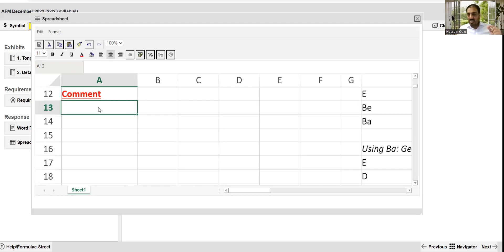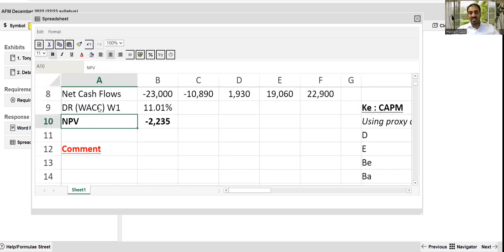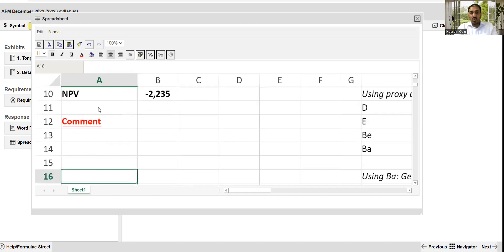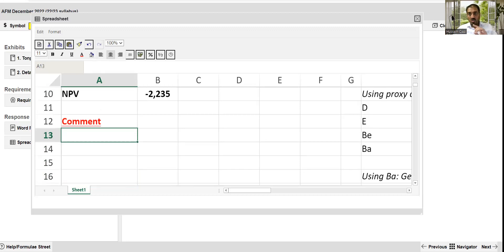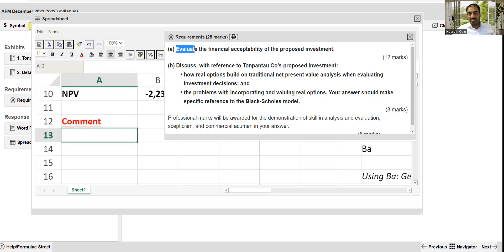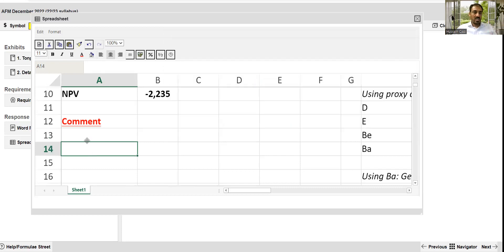A very important thing for Section B type questions on the topic of investment appraisal: never ignore the commenting side, because the examiner has mentioned that sometimes students ignore commenting on the final answer. For example, if NPV is negative, you cannot just leave the question there — it is not complete unless you make some comment. The requirement says 'evaluate', which means analysis with calculation and a final conclusion with description.